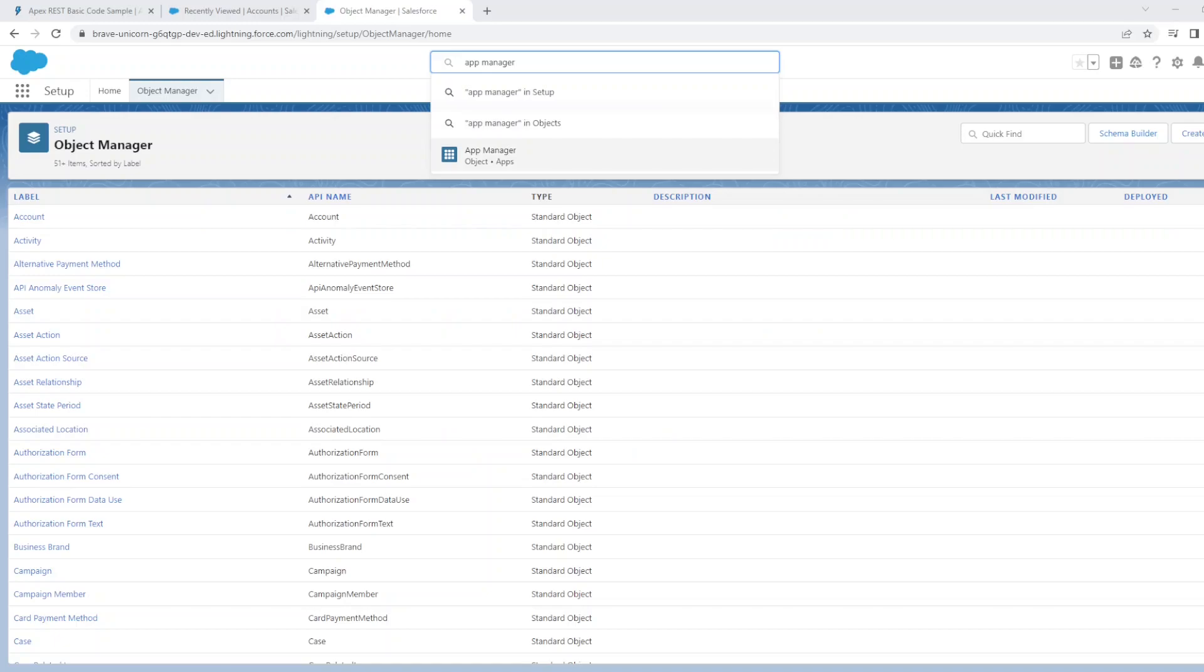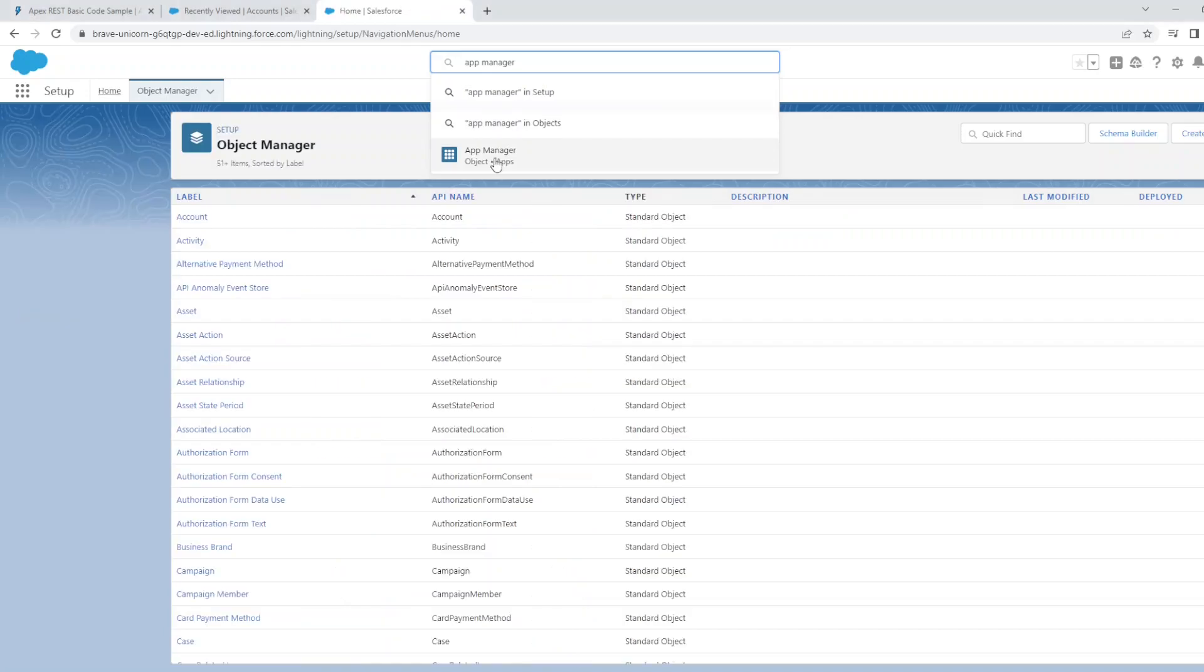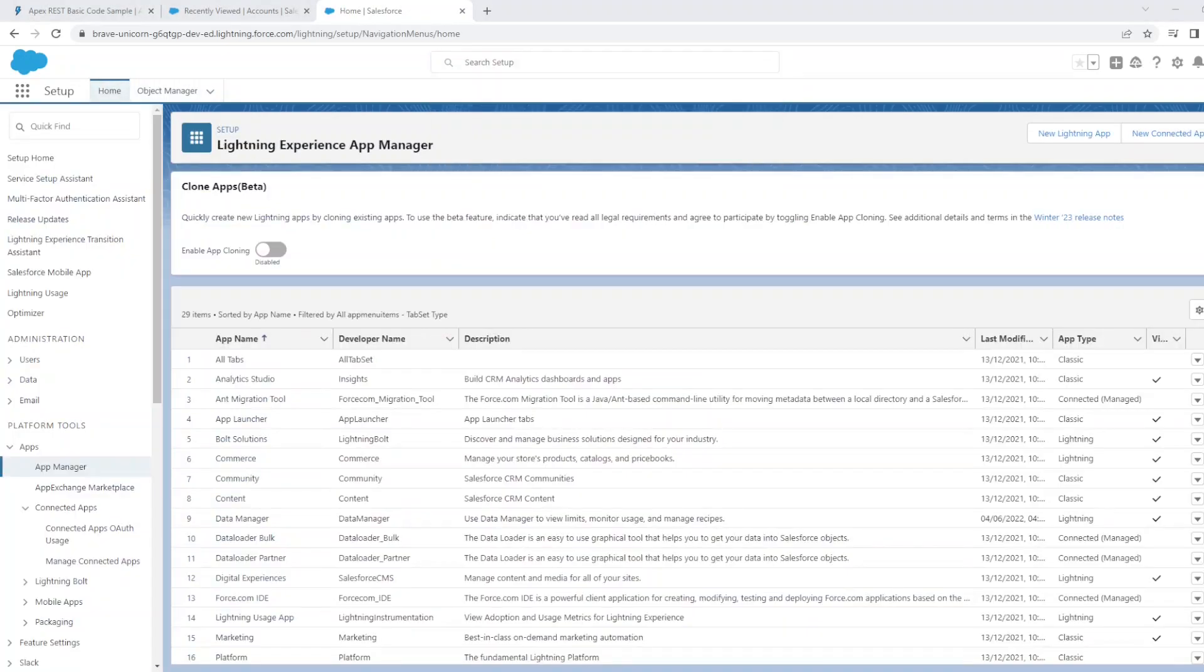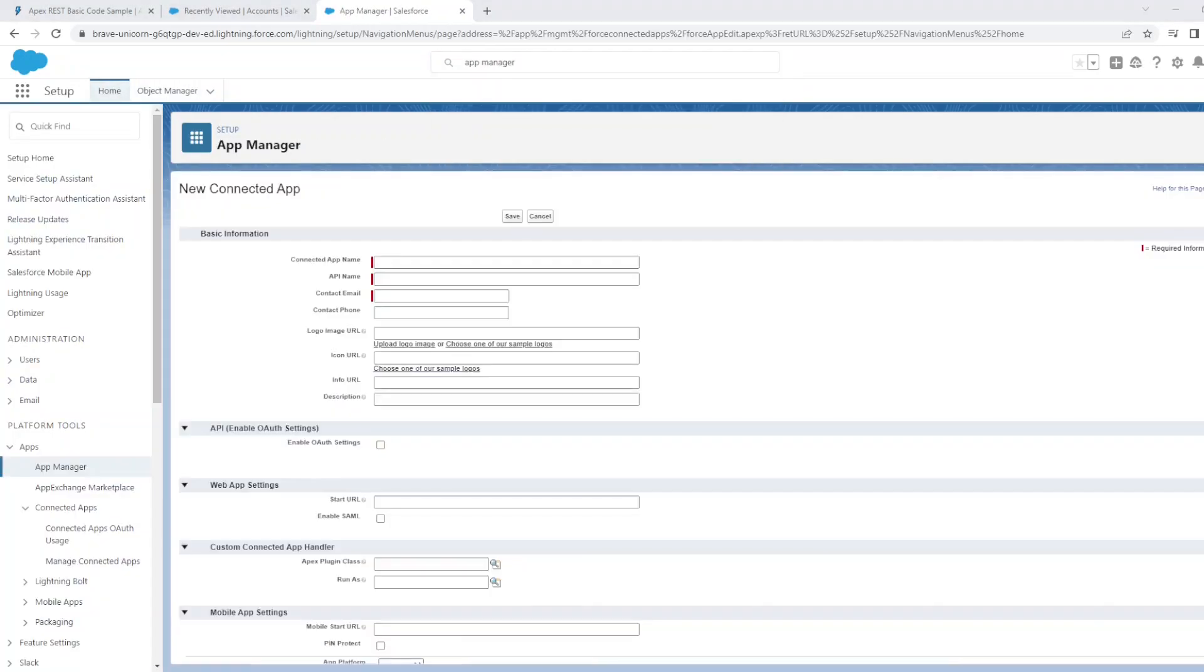First go to the App Manager in the Setup menu. Then create a new connected app. Let's call this connected app, test connected app. Let's put in a contact email.